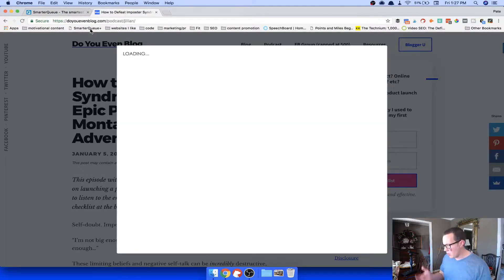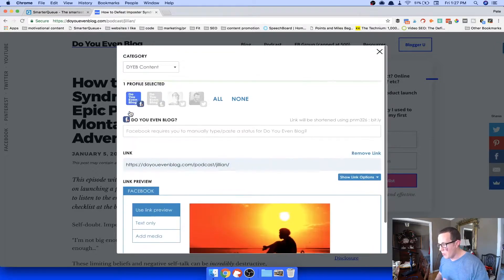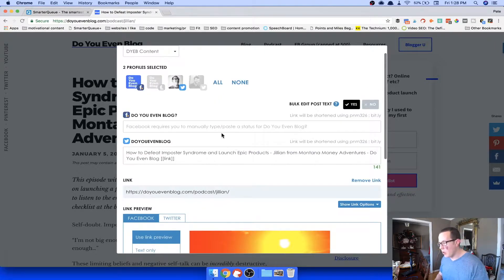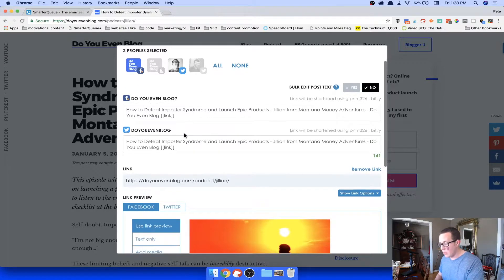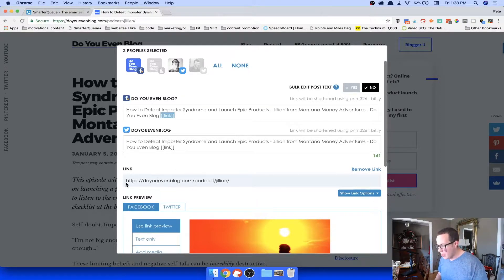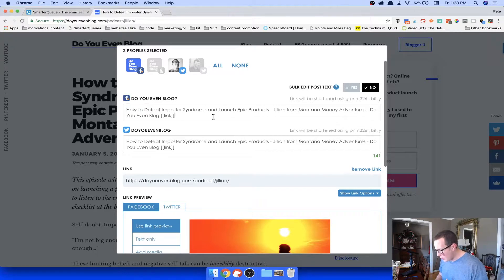Let me walk through actually adding a post. Say I'm on a blog and I really want to share a post. I add it to my queue, choose it's my content, and select Facebook and Twitter. Here's what gets shared on Facebook and Twitter. There's a 'Bulk Edit' option — I can leave it on Yes and it edits both platforms at the same time, or click No to edit individually. The link is already in there using a short code — it'll show your bit.ly link. I can add notes and tag people.